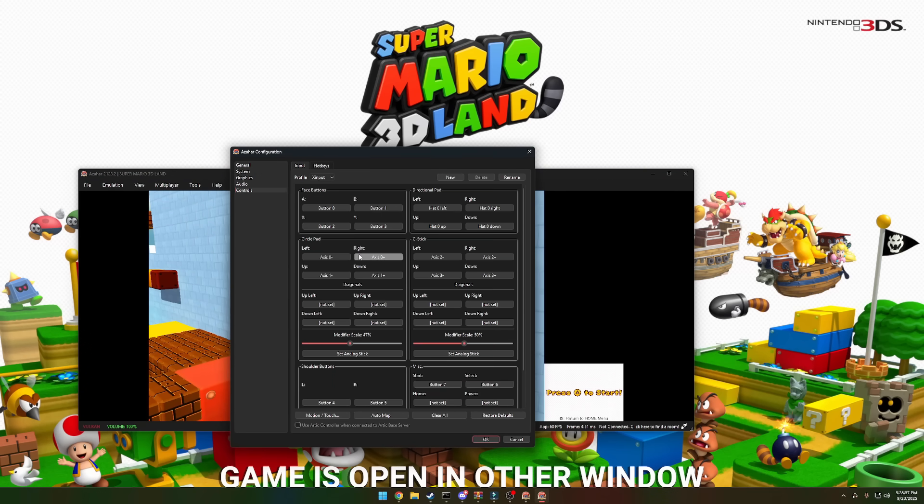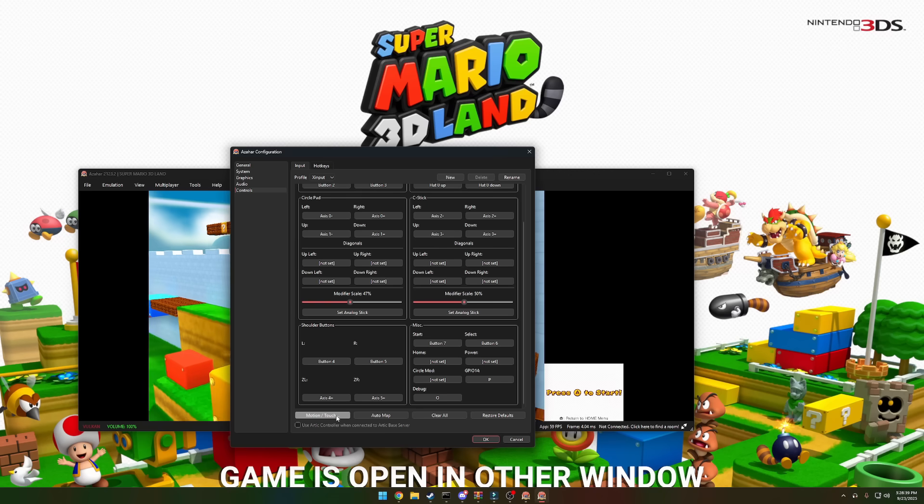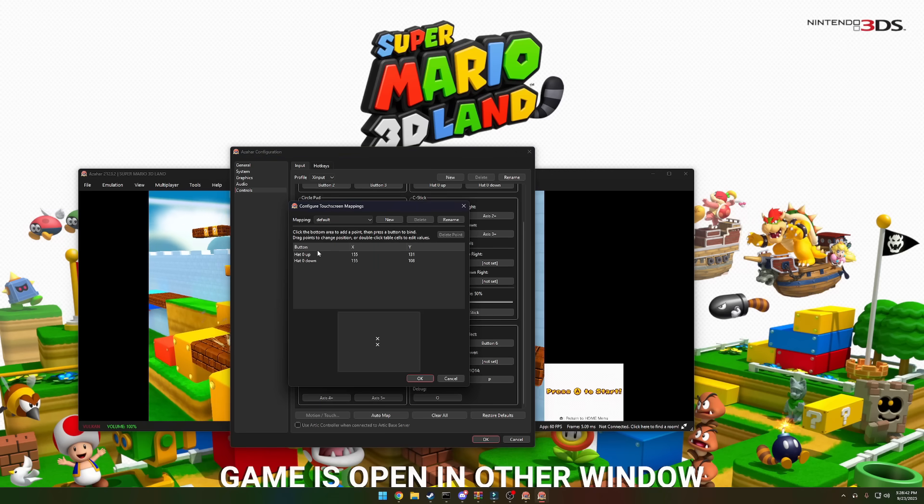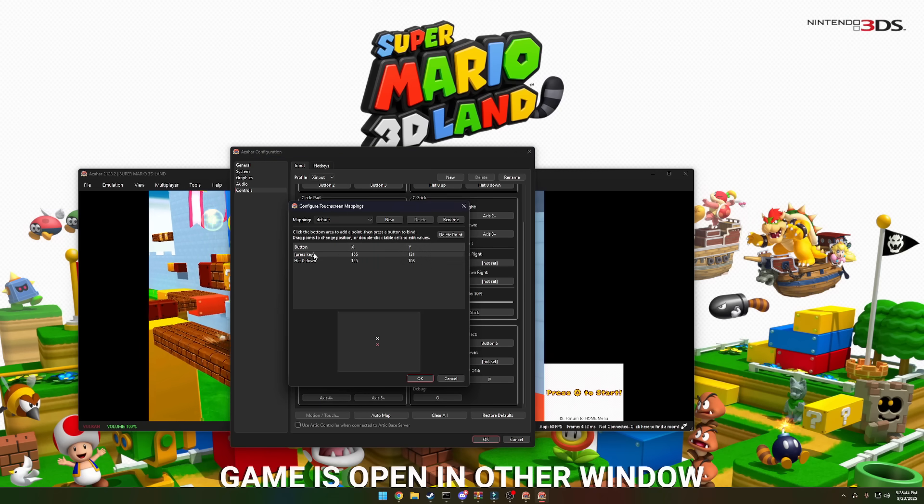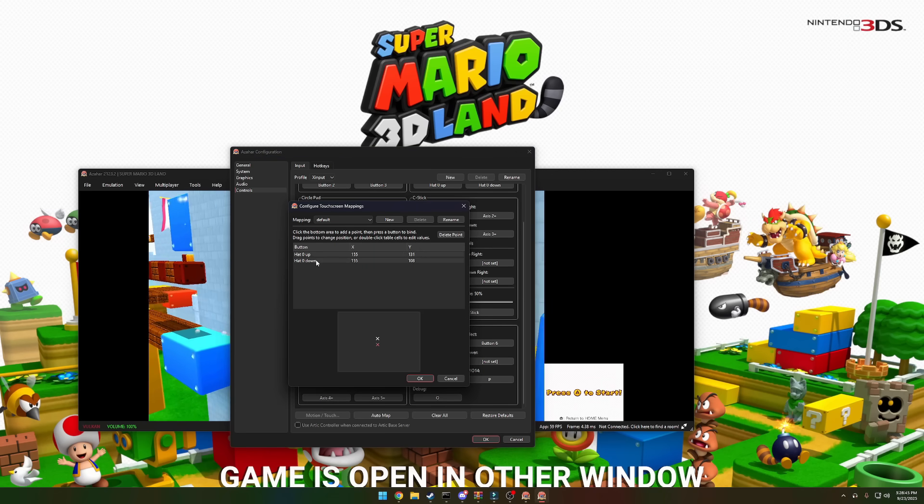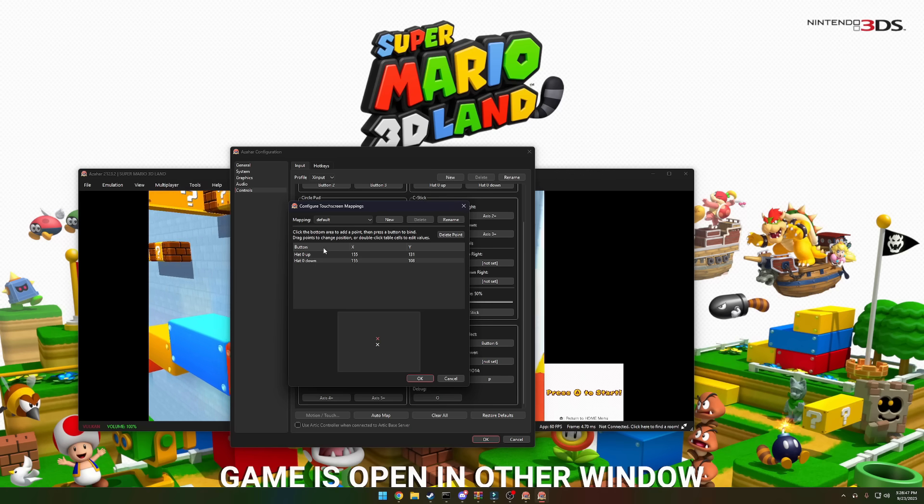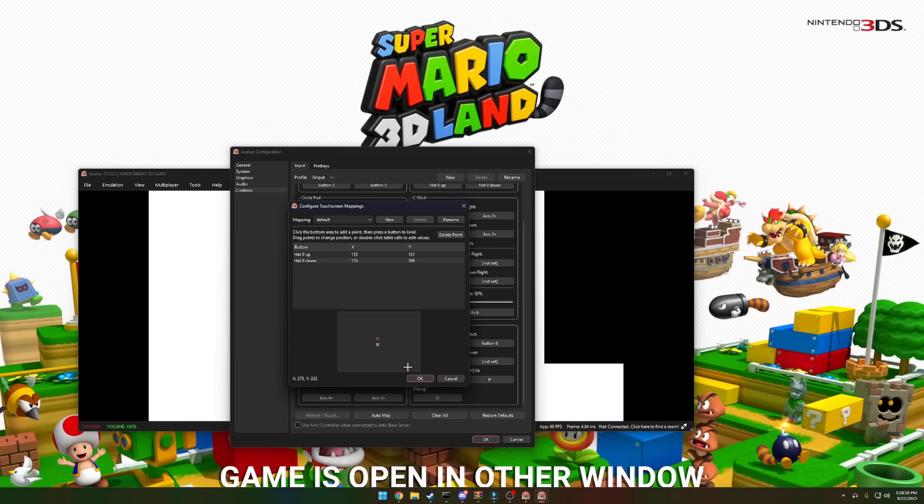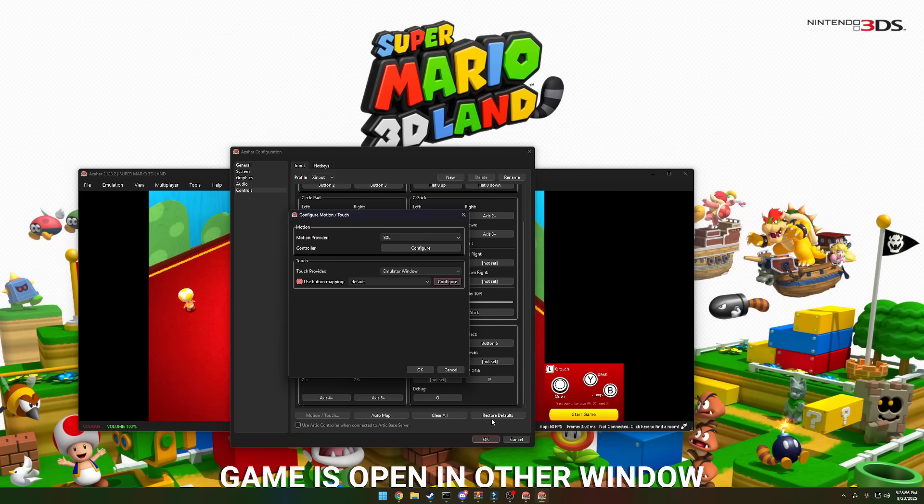One more thing to note after you're done binding your controller, make sure you head down to motion slash touch, go over here to configure. And make sure you bind these two things by double clicking them and then pressing a corresponding key. This is for your inventory, so if you want to get an extra item, you can use it by simply hitting a button. I like to bind this to up on the D-pad or down on the D-pad, but you're free to bind it to whatever you want.